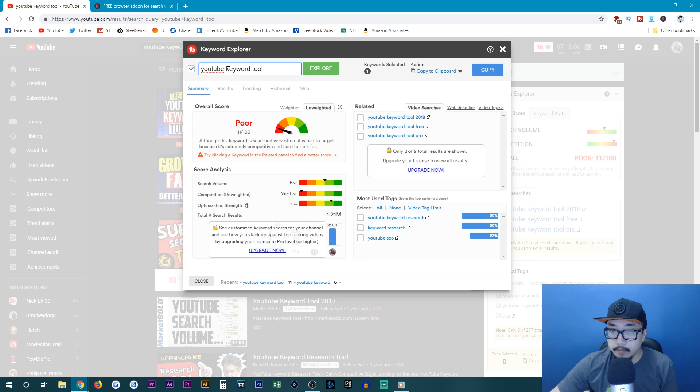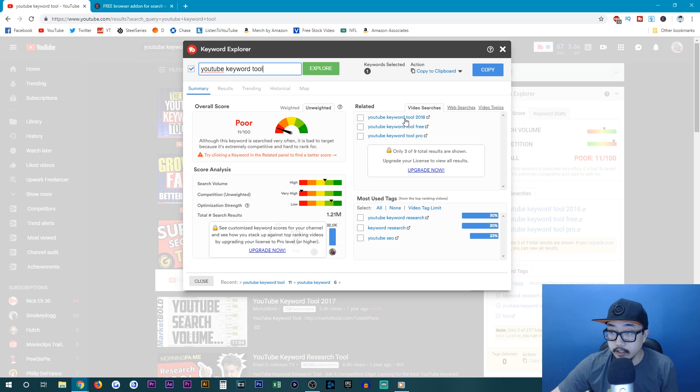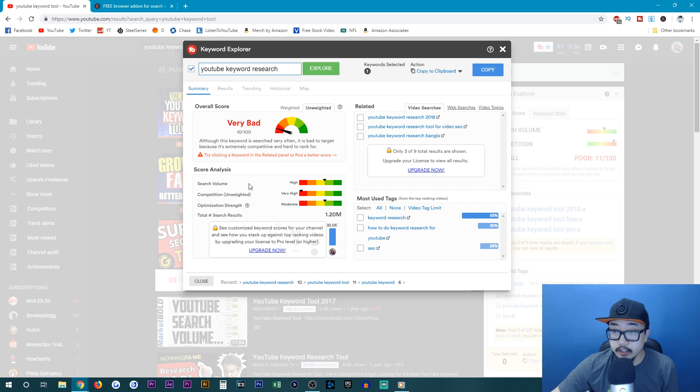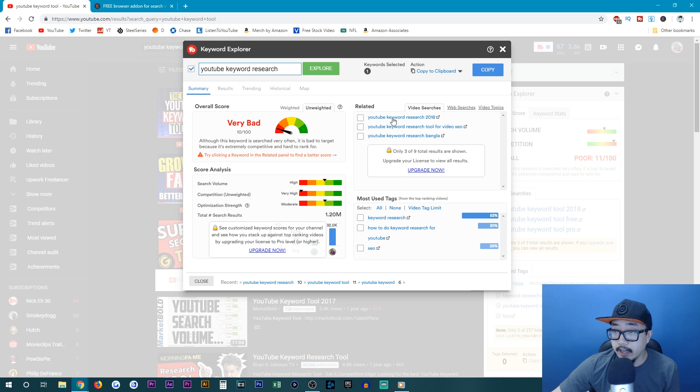I just typed in that particular phrase and it gave me some tags that I could use, some related terms I could search for. So let's click on YouTube keyword research. And again, the search volume is relatively high, competition is very high. So if you're looking for tags or anything to add into your description,